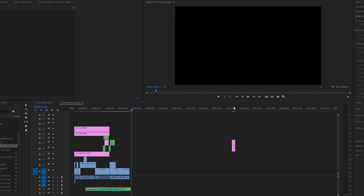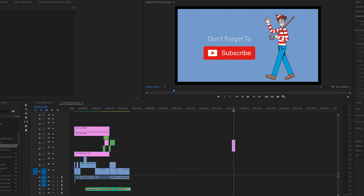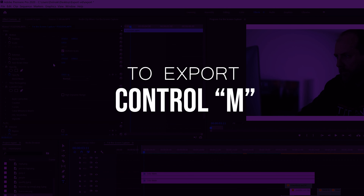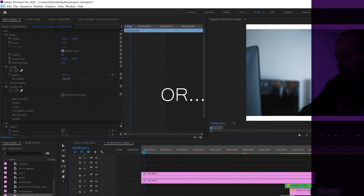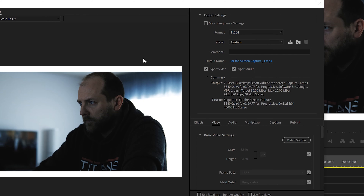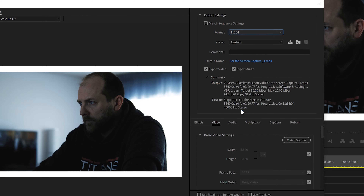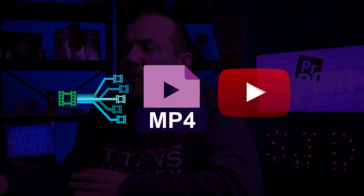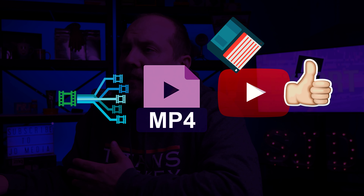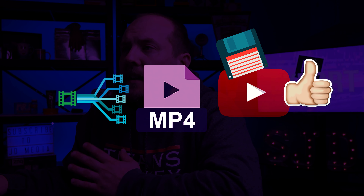In this video, I'm going to show you what I think are the best export settings for YouTube. Let's go.